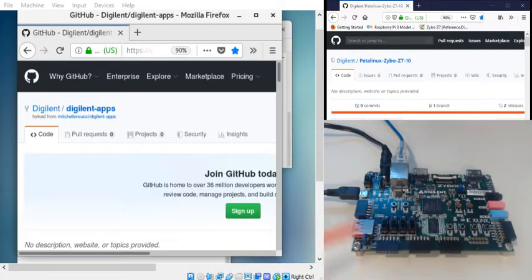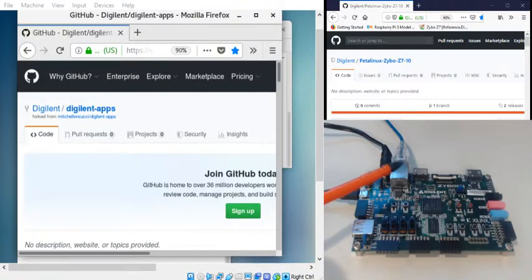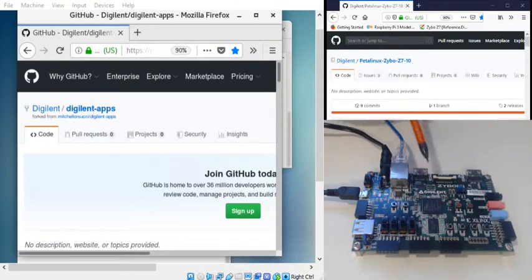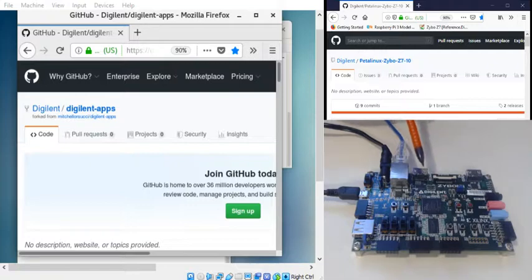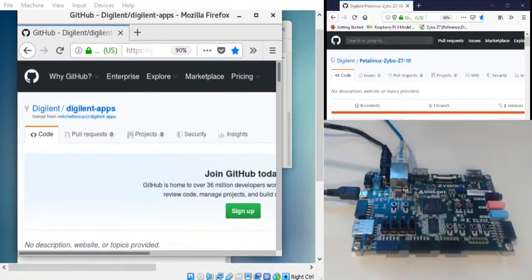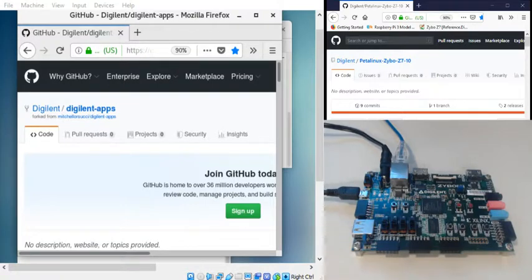there's the PMOD connectors, it does have an Ethernet connection, it's got HDMI in and out, I believe that's how that works, power, USB, all sorts of good stuff, power switch.